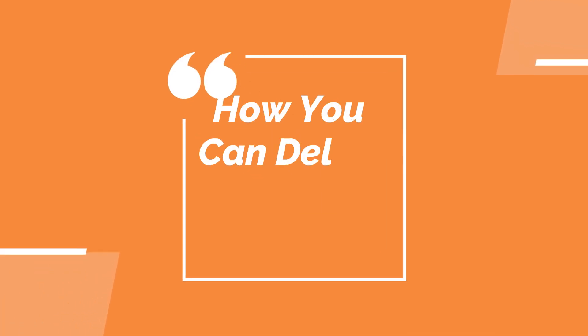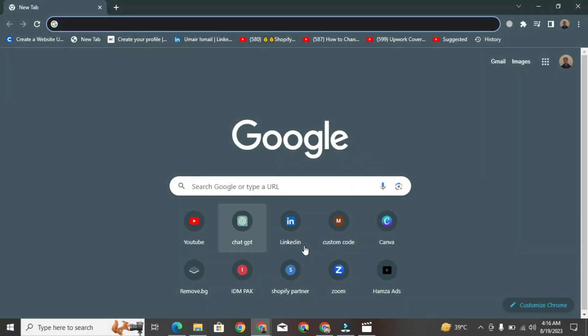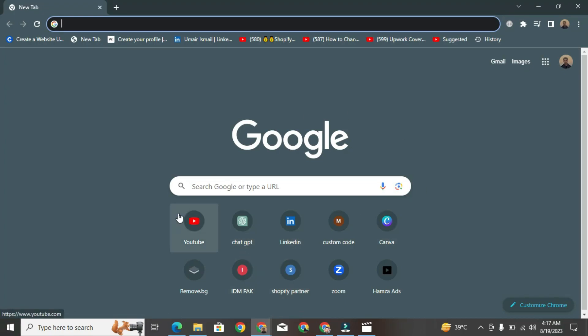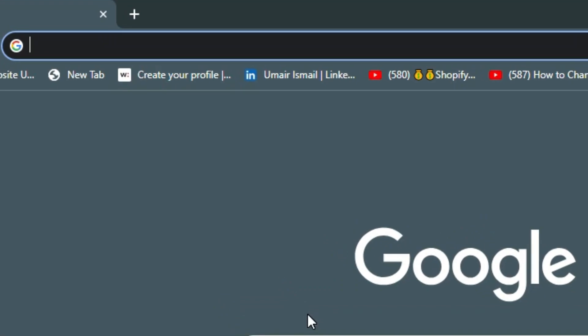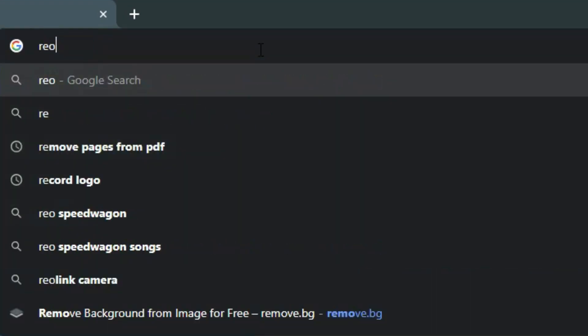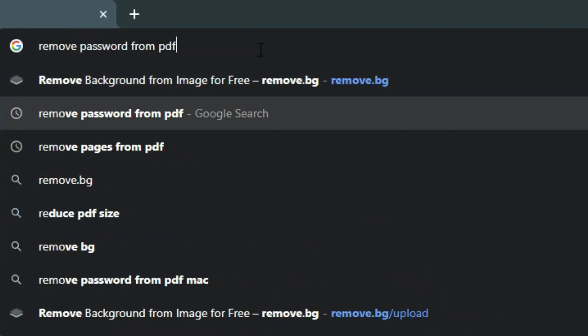Today, I want to show you how you can delete pages from a PDF. First, open any web browser. Then, search for Remove Pages from PDF in the search bar.